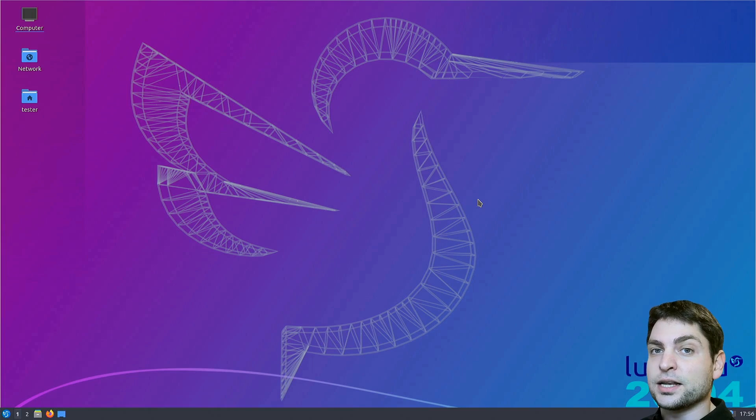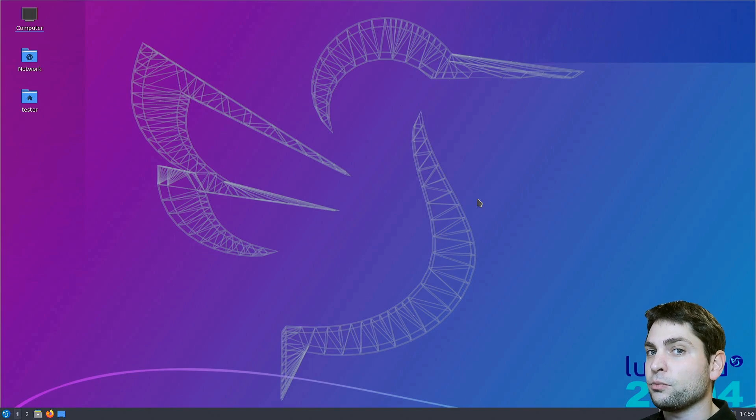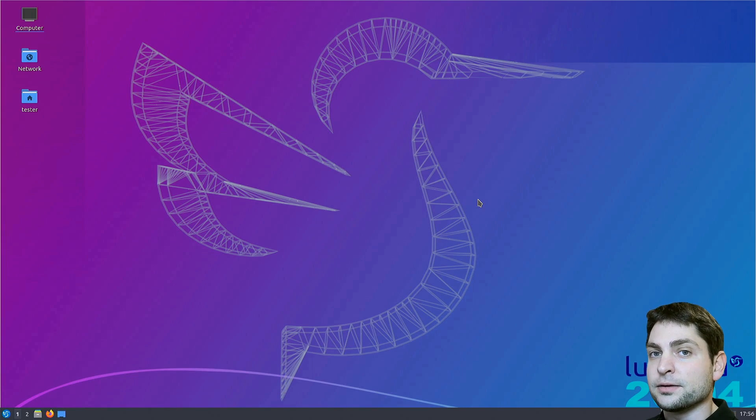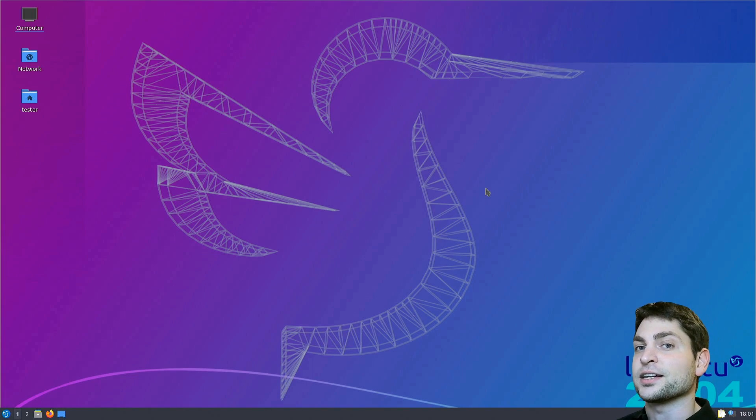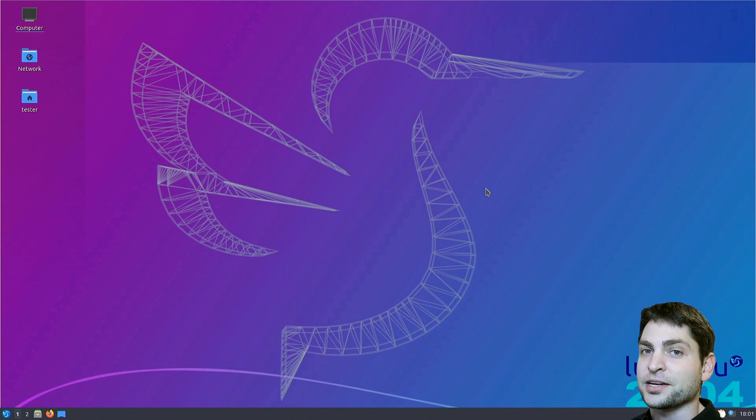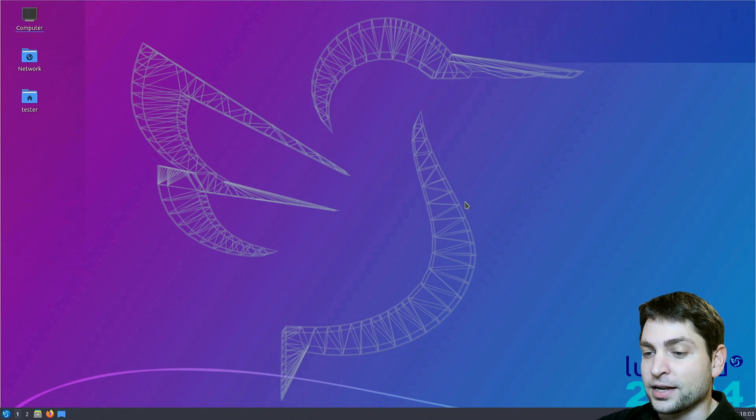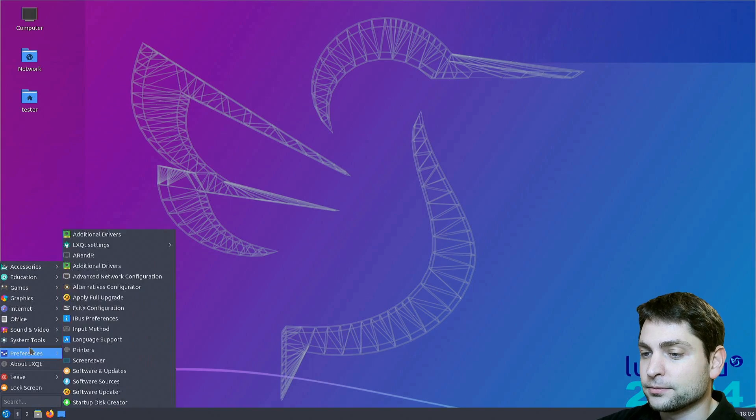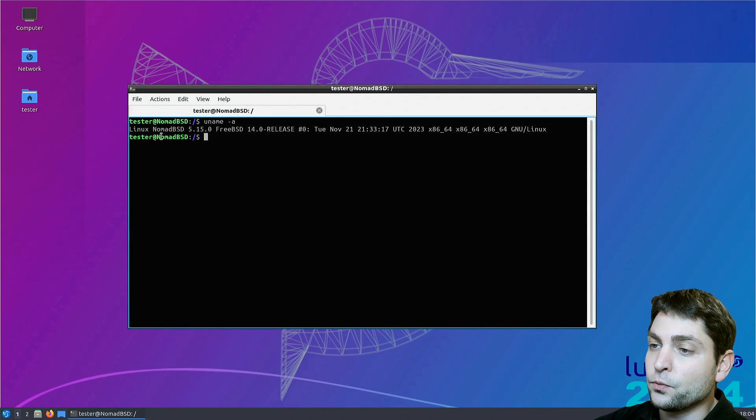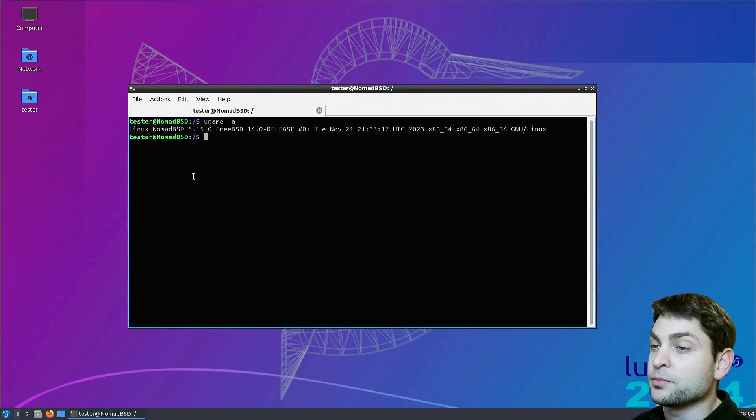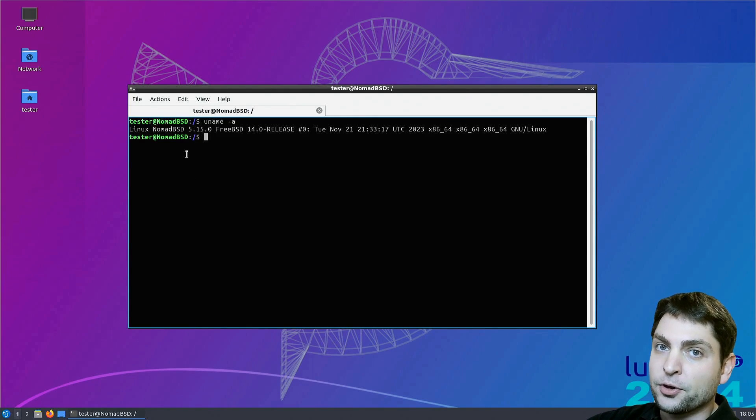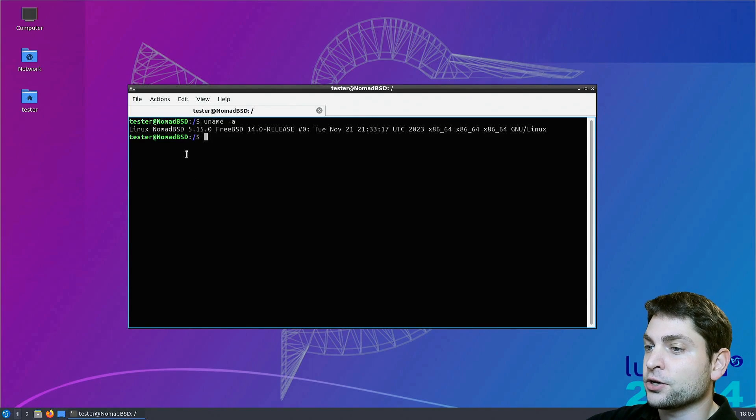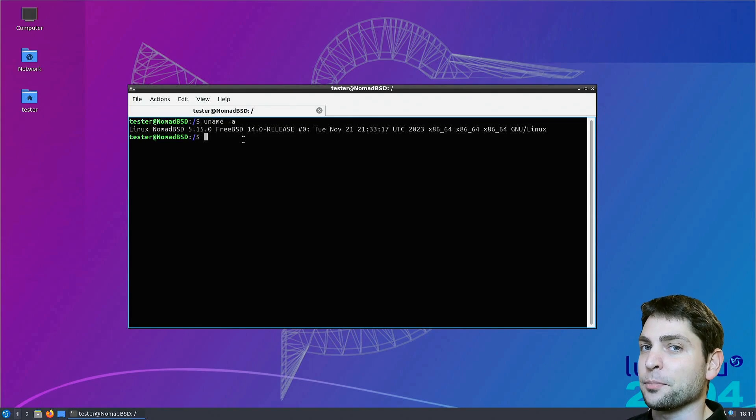FreeBSD has a Linux compatibility layer which enables you to run Linux applications almost natively on FreeBSD. In this case, we are not running just a single Linux application, we are running a full Linux desktop environment. Let's open the terminal and let's see what we have.